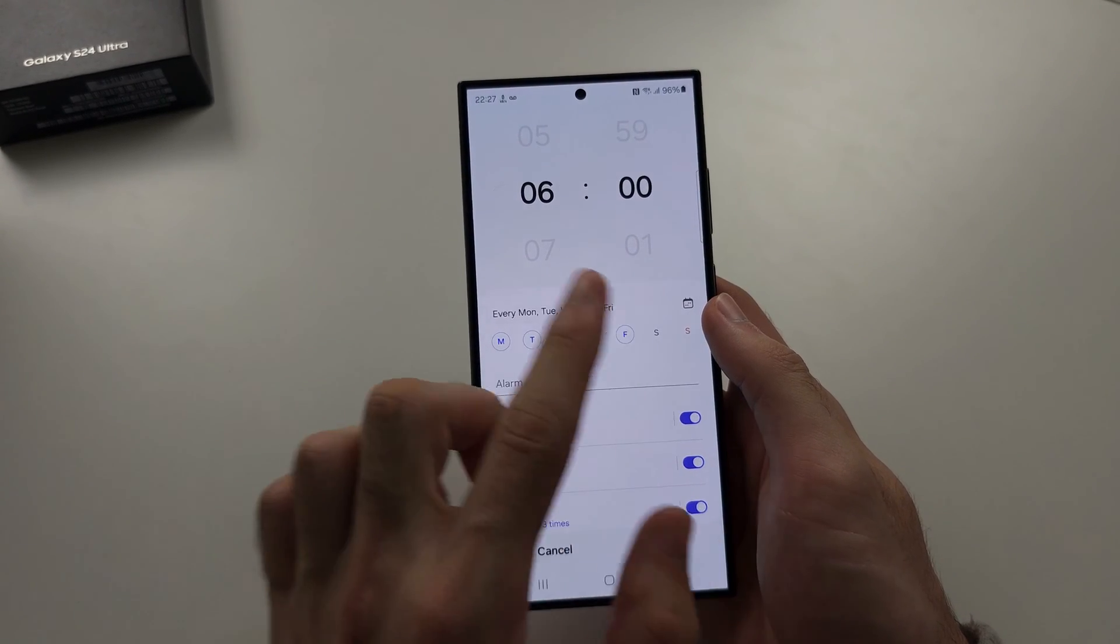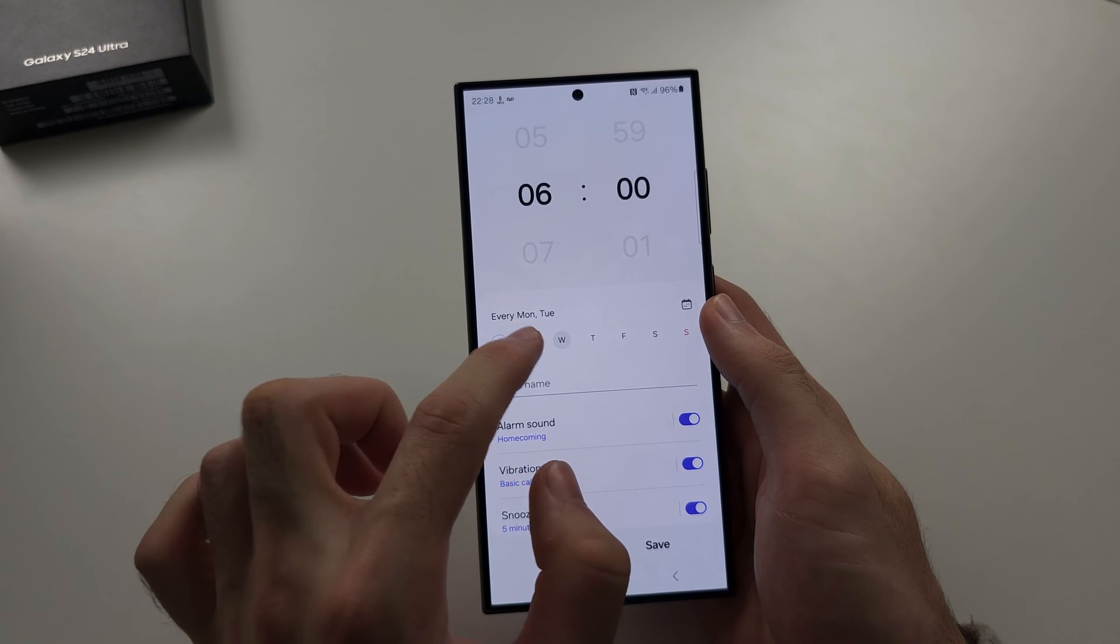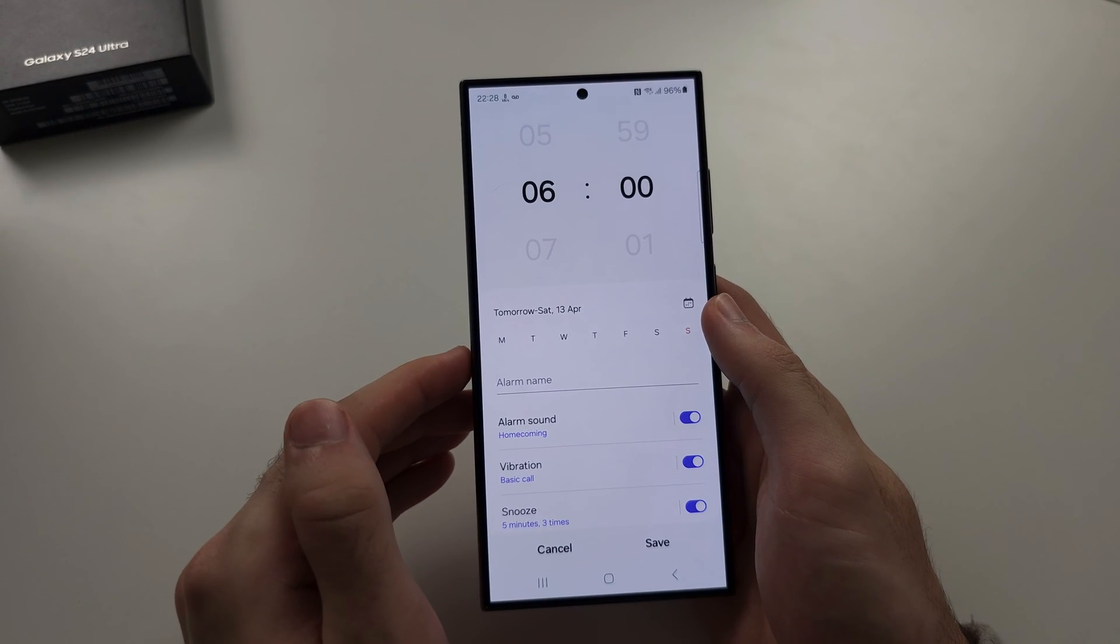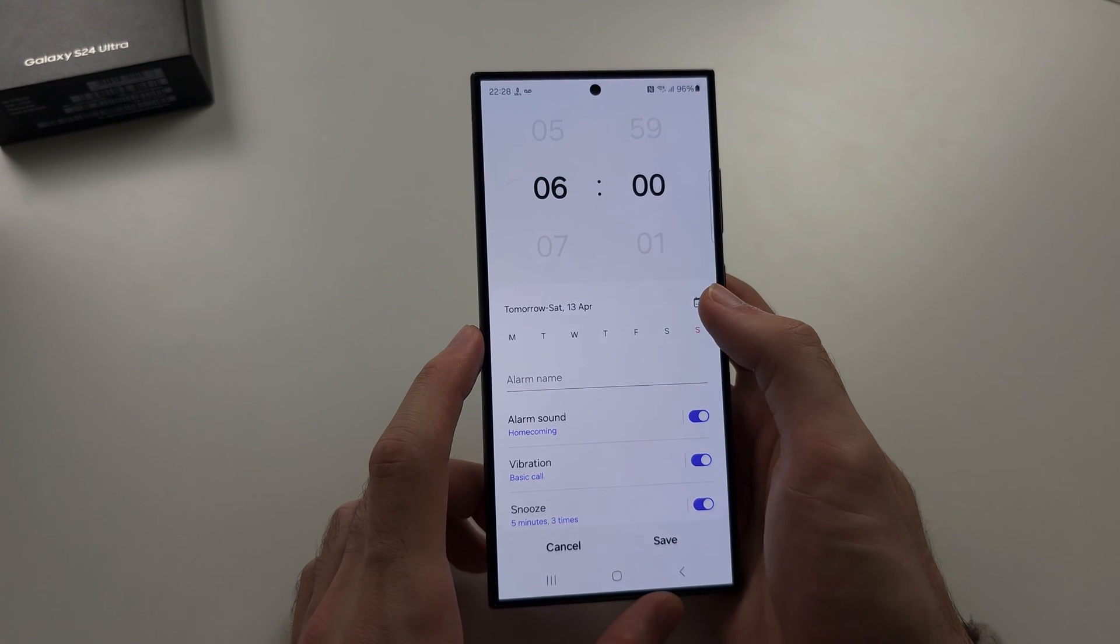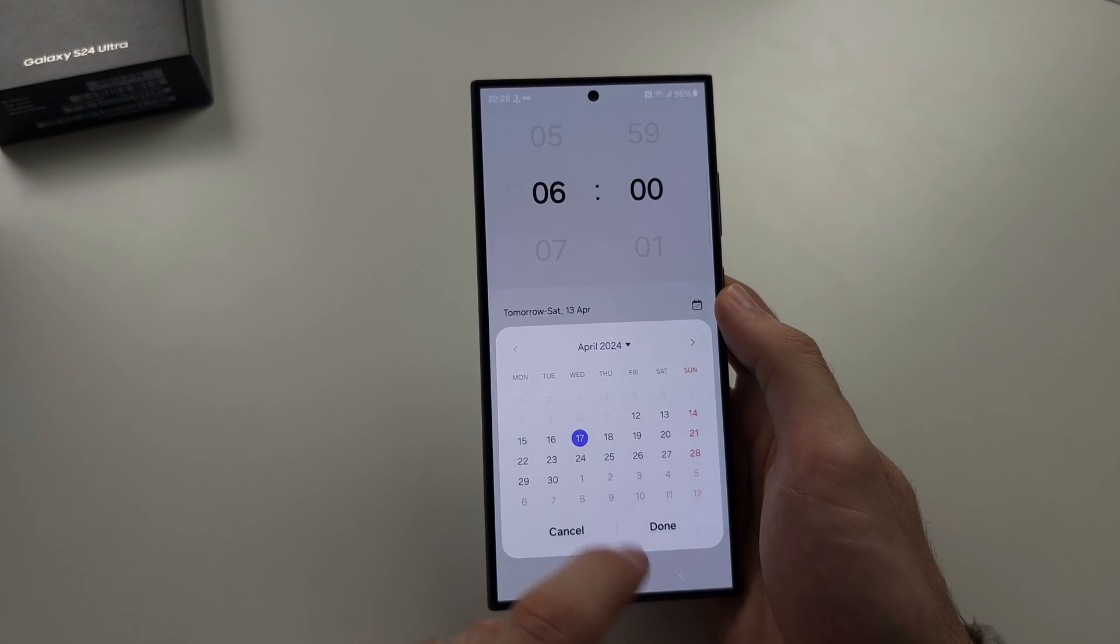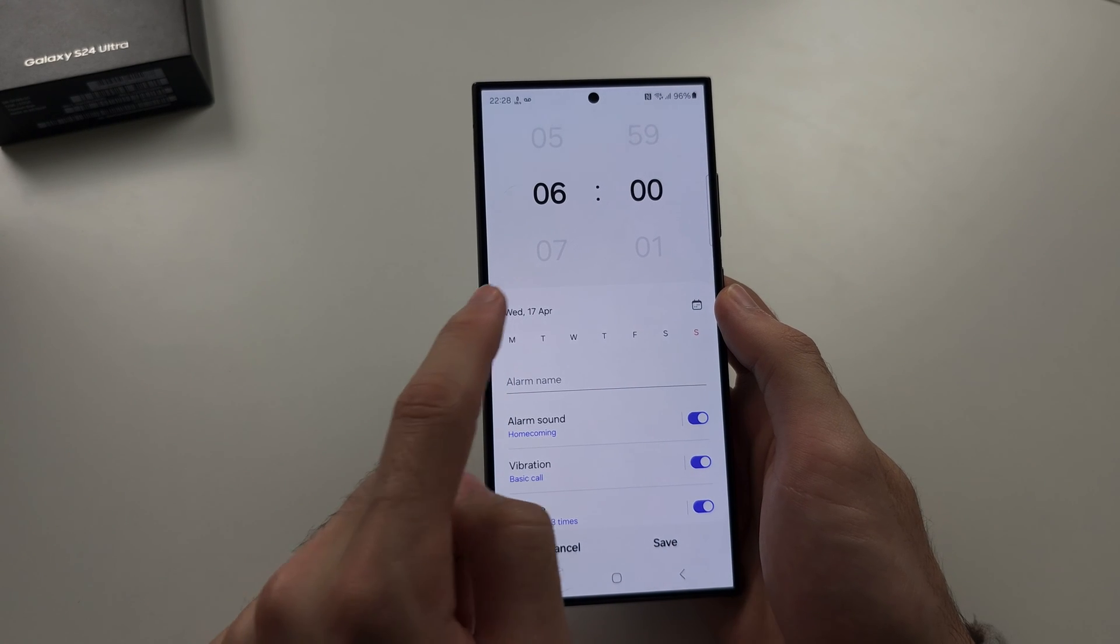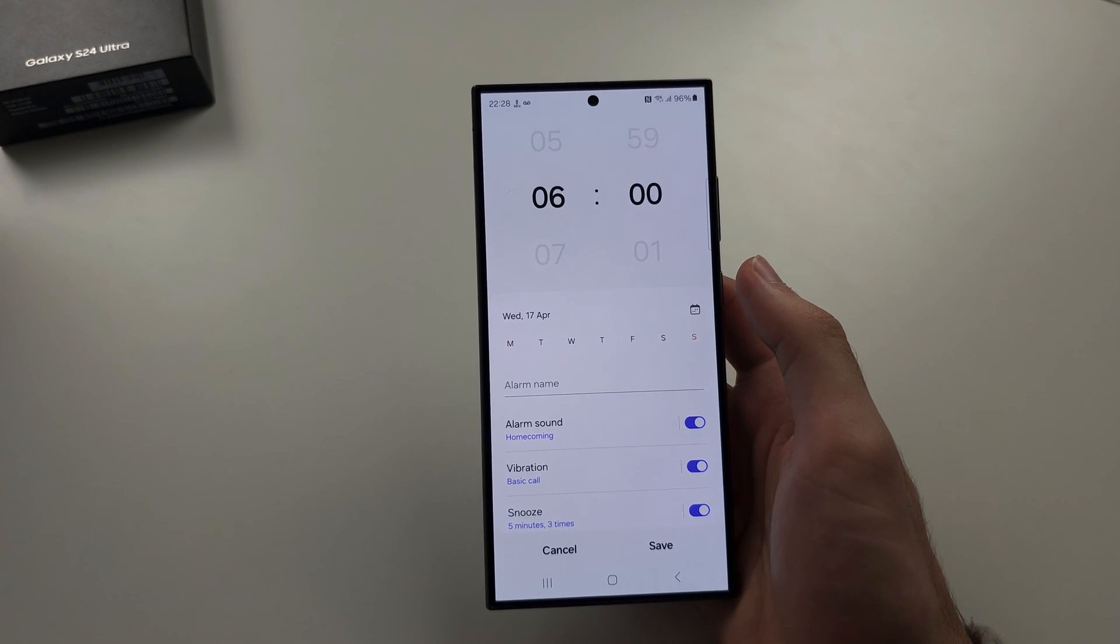If you just want it to go off on a specific date, tap the calendar and select the date. You can see on the 17th of April this alarm will go off.